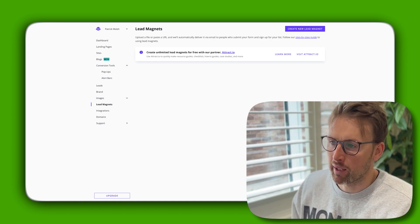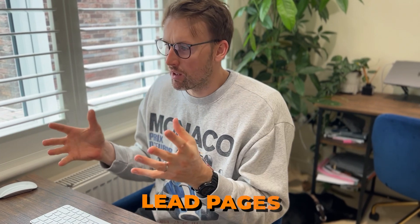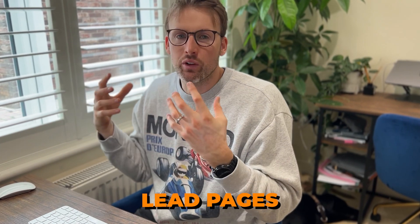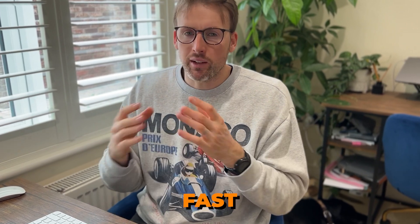That's a tutorial on Leadpages and how to create a website within Leadpages. As you can see, it's incredibly fast to do so.